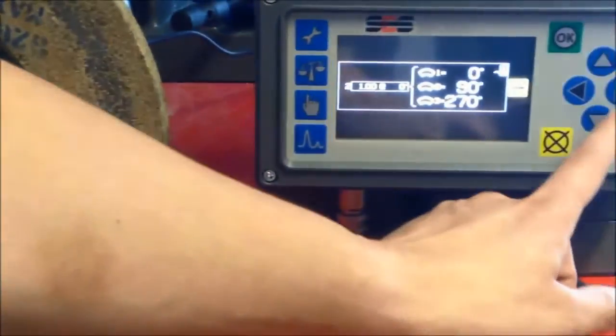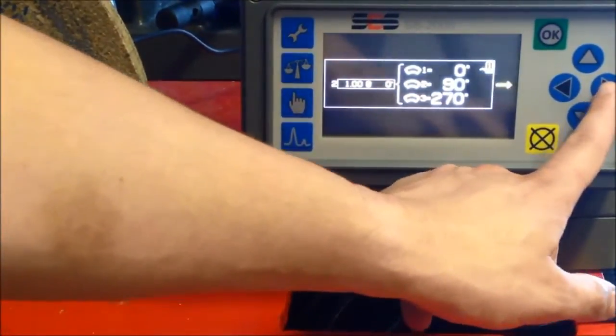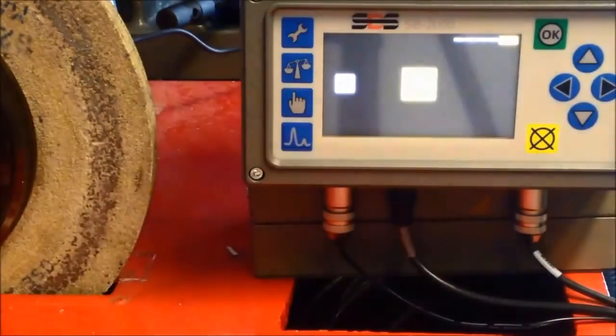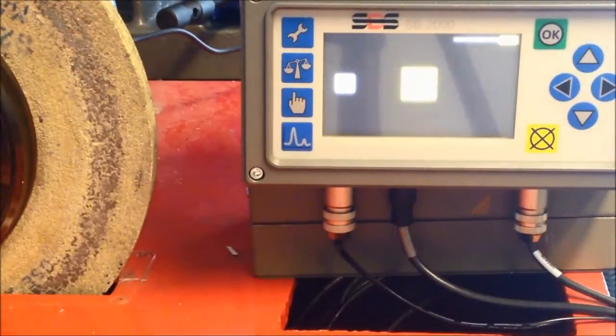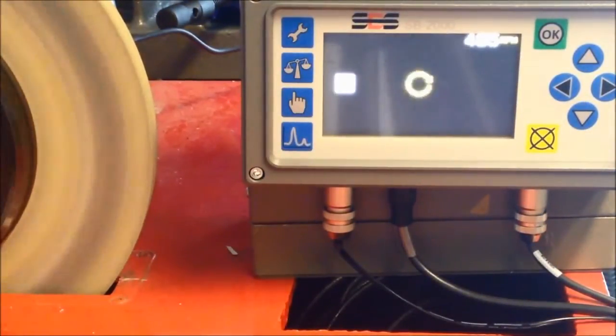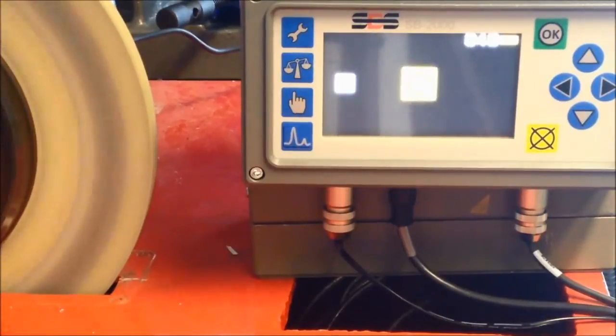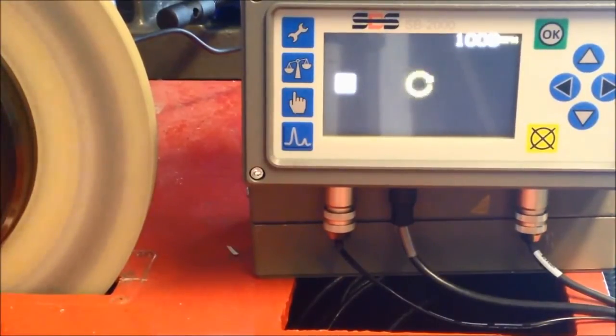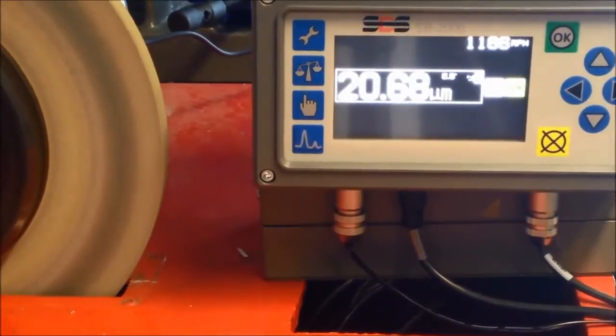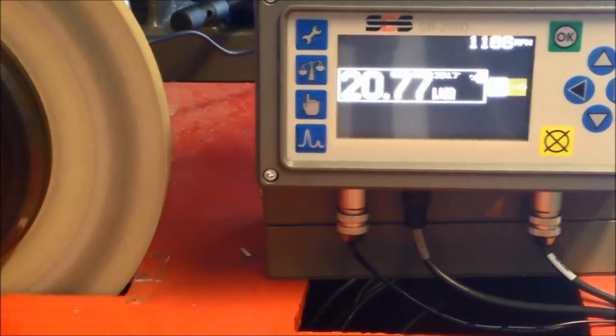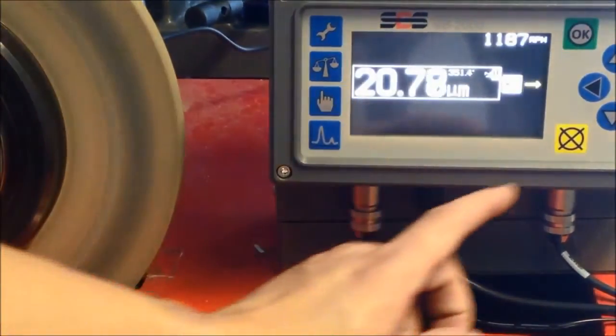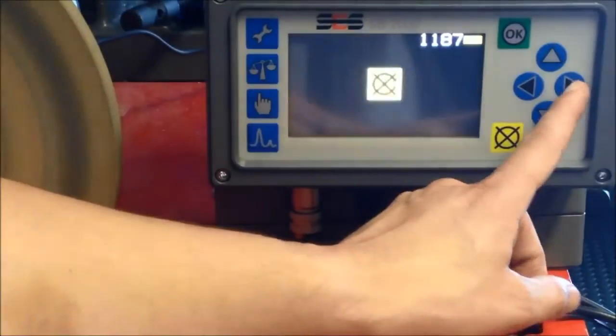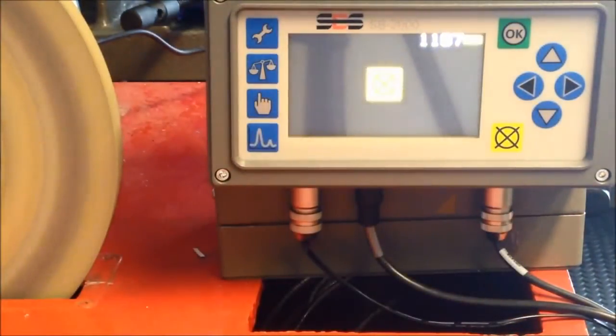Press next and start the spindle. Note that the test run may make the vibration better or it may make the vibration worse, as well as changing the phase angle. When the readings stabilize, press next and stop the spindle.